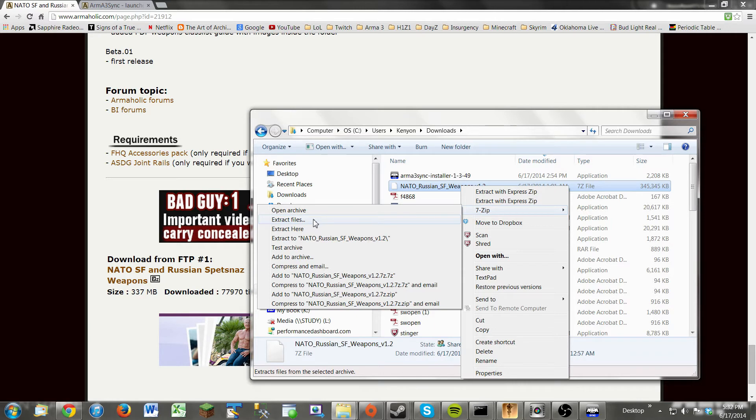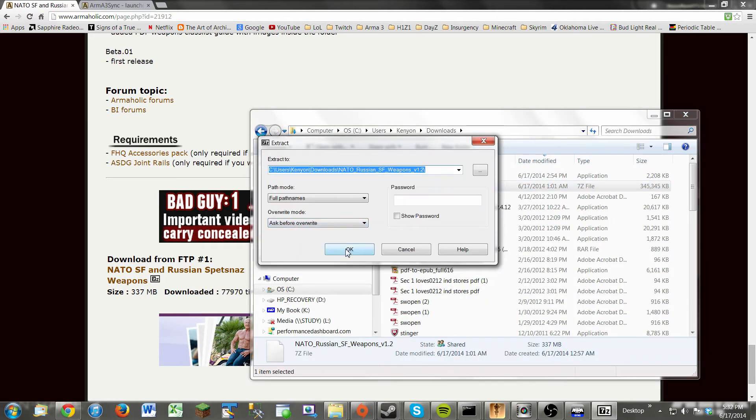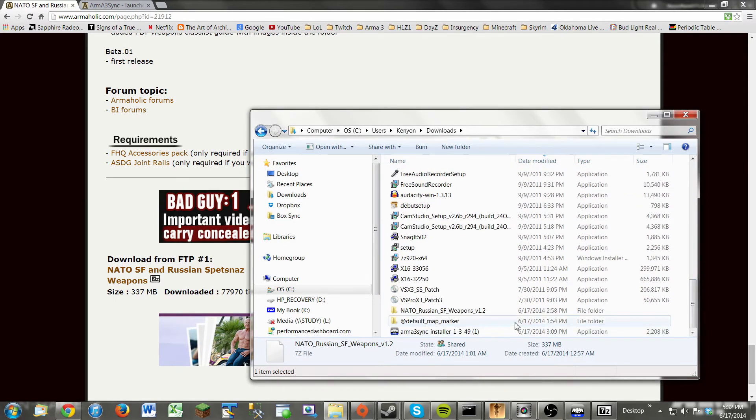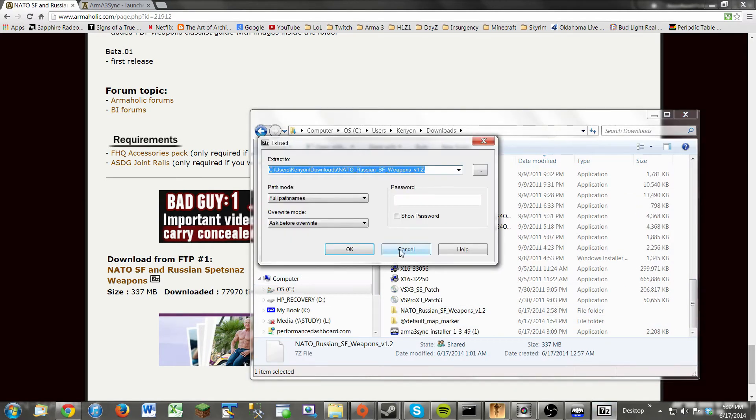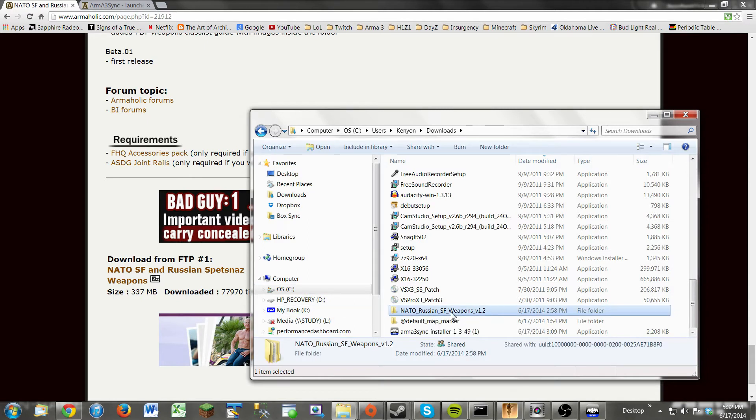Now, on WinRAR, it's going to be about the same thing. And you'd click OK, and I believe, yep, I already have it done. So you'd click OK, it would load, and it would create a folder like this.